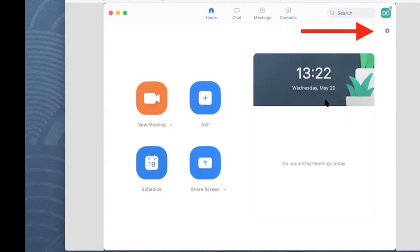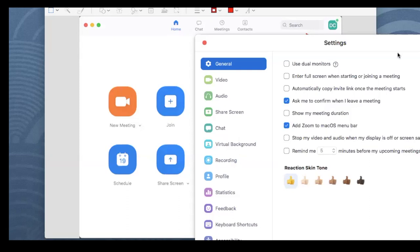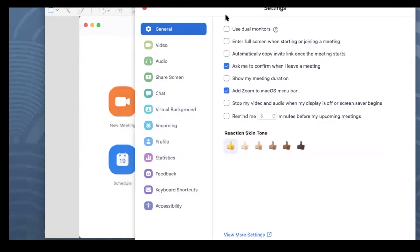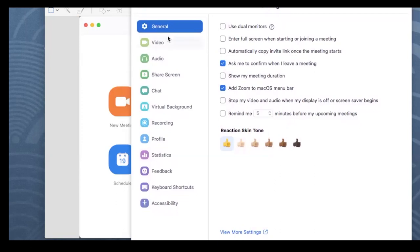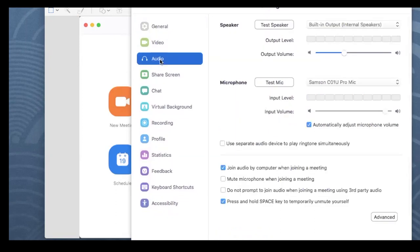I'll show you how to fix this problem — first on a computer, and later on a phone. On a computer, go into the Zoom app and on the home screen you'll see a little settings cog in the top right-hand side. Click on that cog, which brings you to a settings screen. Go to the third option down, which is Audio. The first thing we want to do is untick the 'Automatically adjust microphone volume' box.